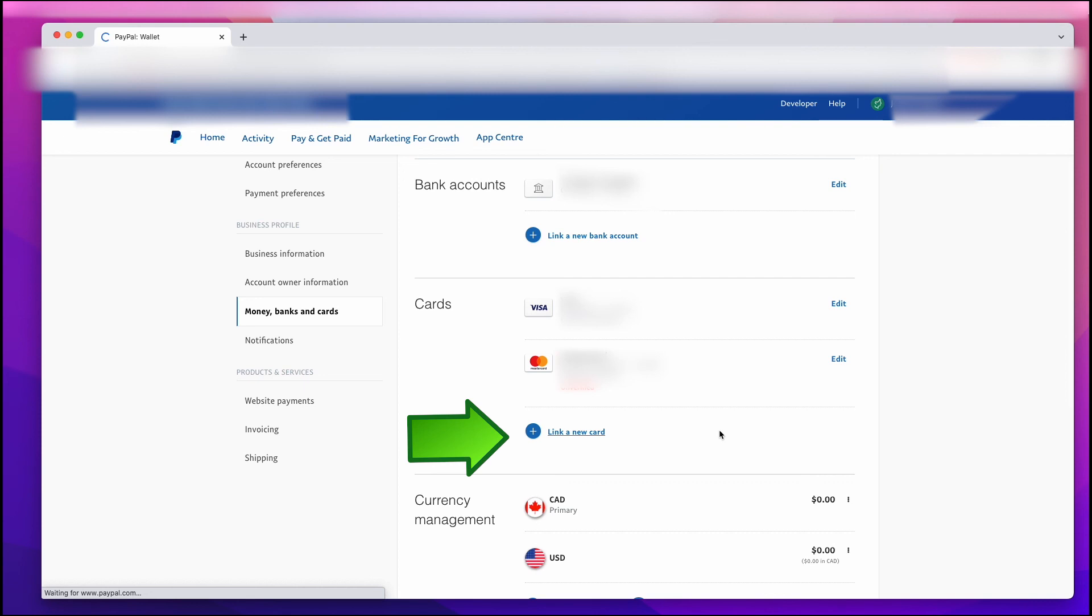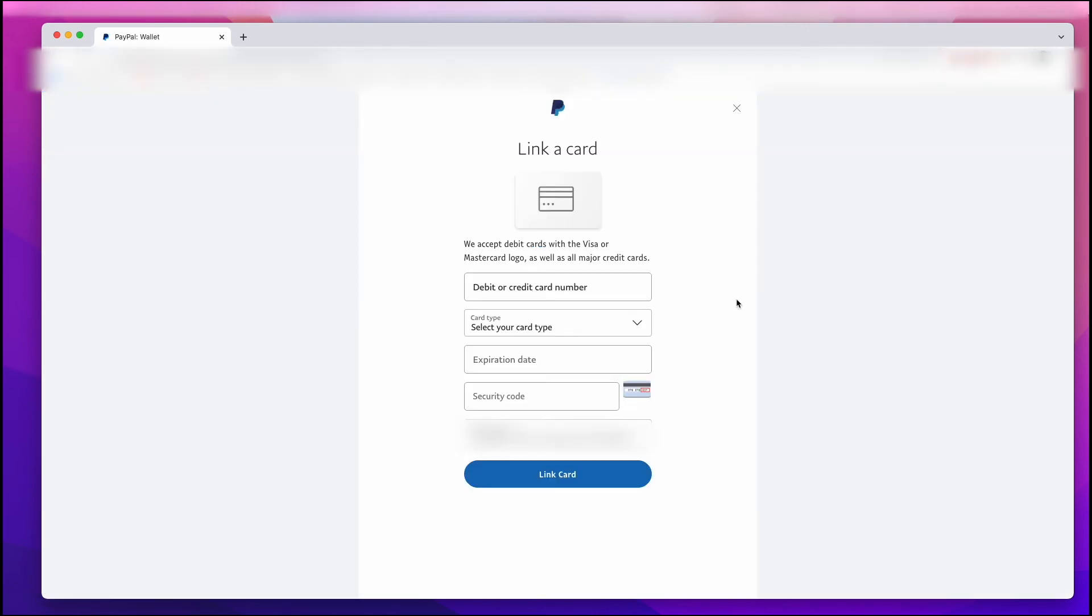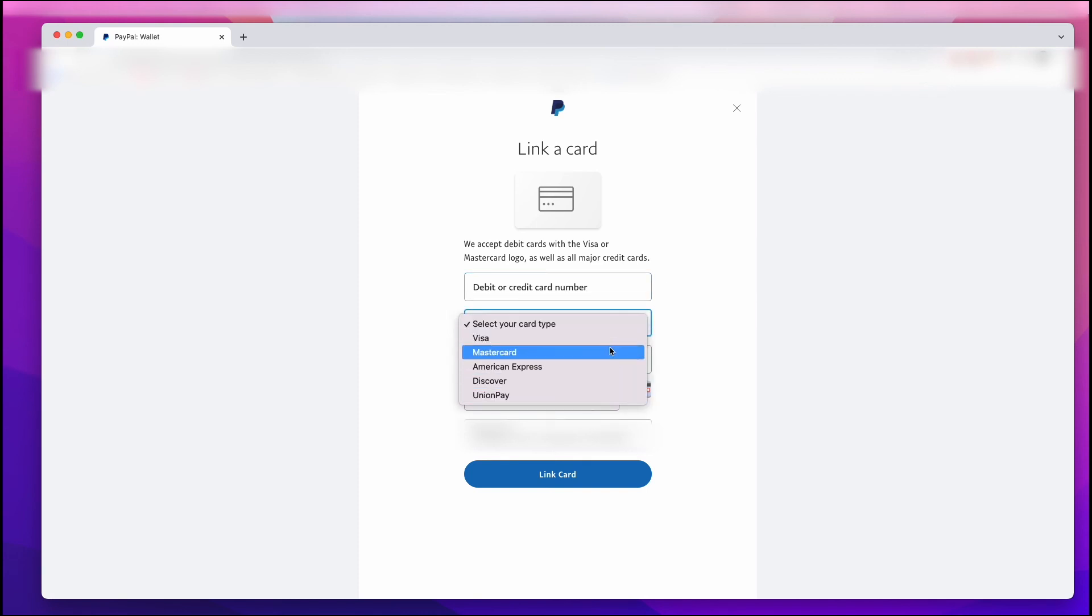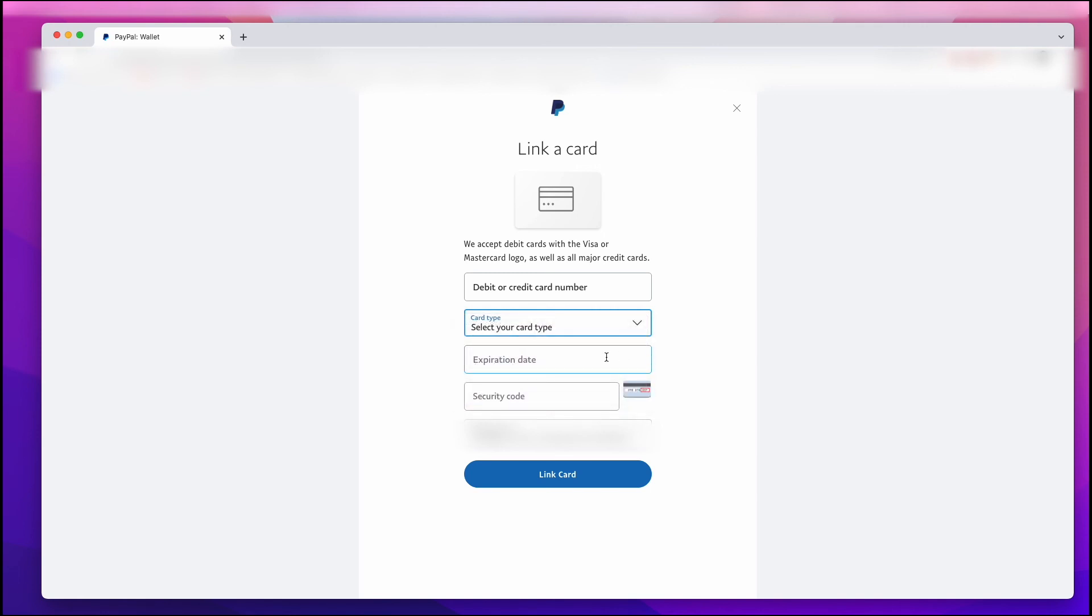When you left-click on that, all you have to do is enter in the card number, the card type, and these are your options here: Visa, MasterCard, American Express, and then the expiration date and your security code and your billing address, which I have to have blurred out, of course. And that's it. Then you link your card.